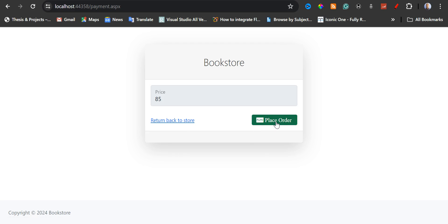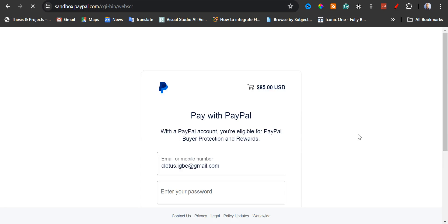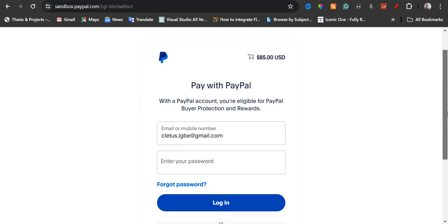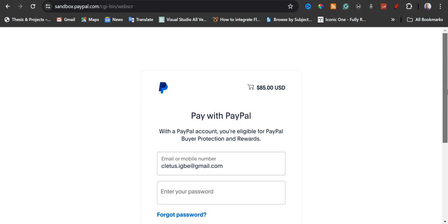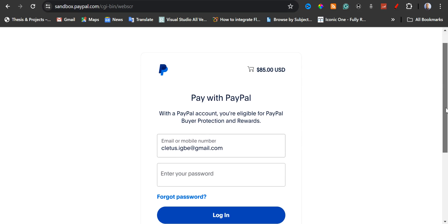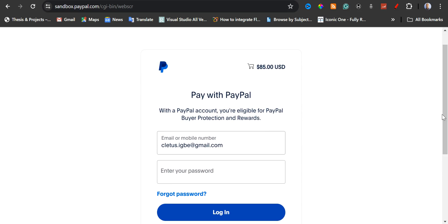For this, I have used PayPal sandbox just for testing purposes. The payment is not going to go through — it's just for testing. Now if I click on 'Place Order', we have the $85 USD and then we have 'Pay with PayPal'. We have implemented the PayPal payment integration using the PayPal sandbox for testing purposes. Even if you make a payment here, it's just for testing — they're not going to debit any of your card.